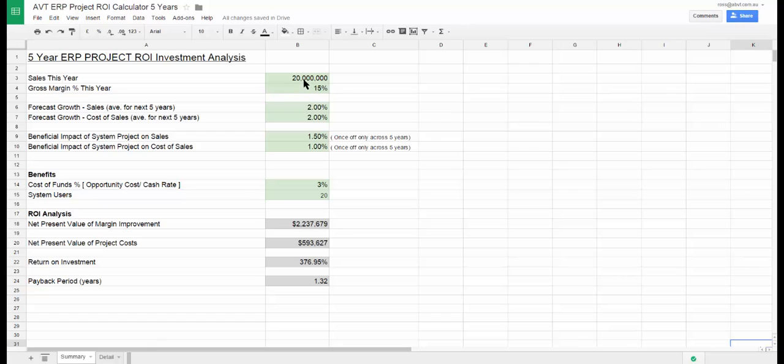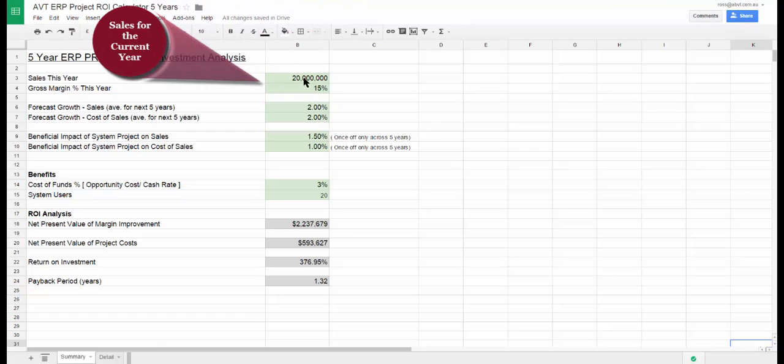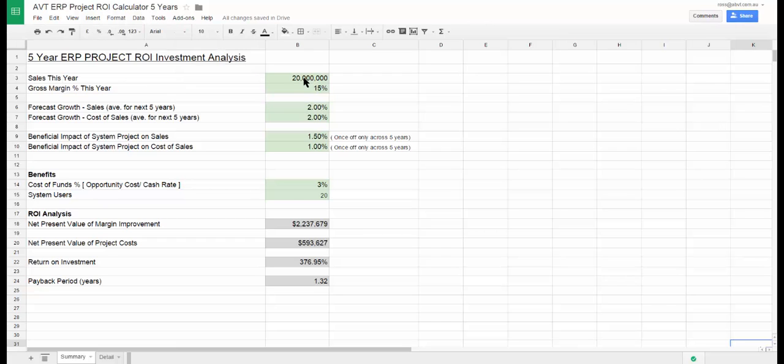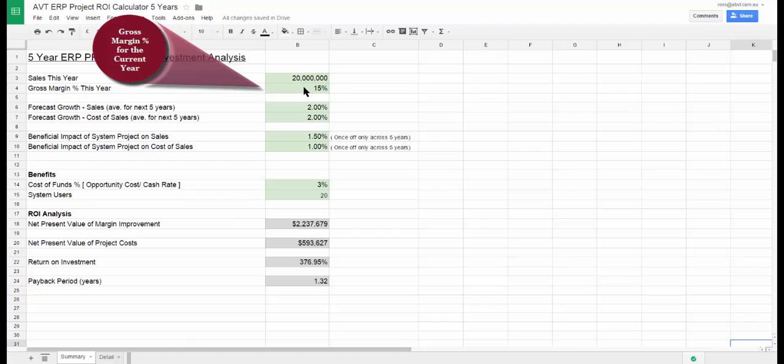This year's sales. This figure will be the basis for the five year forecast. The gross margin percentage. Again, this will be used as part of the five year forecast.